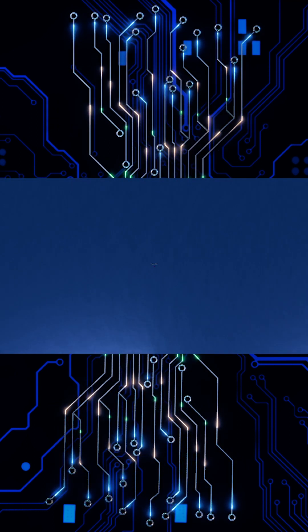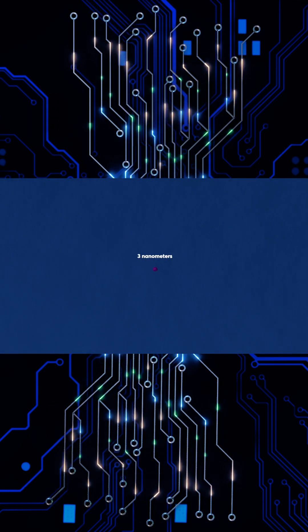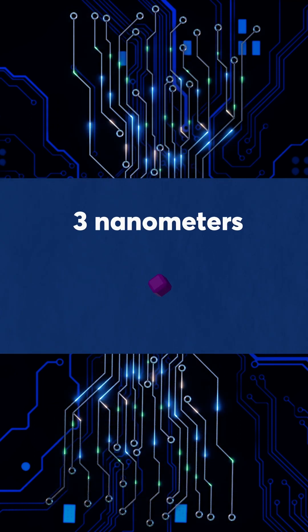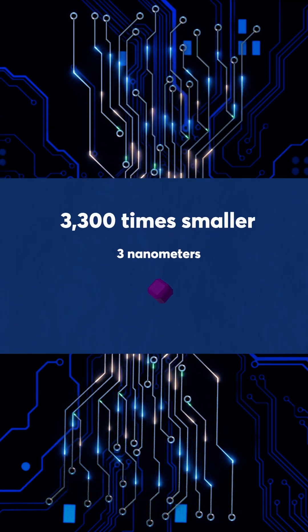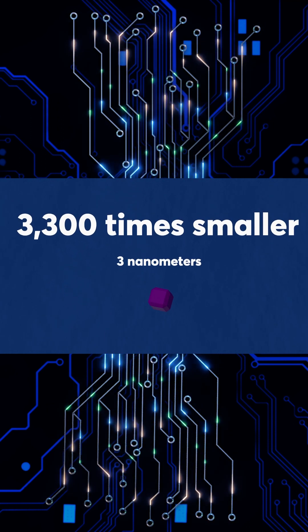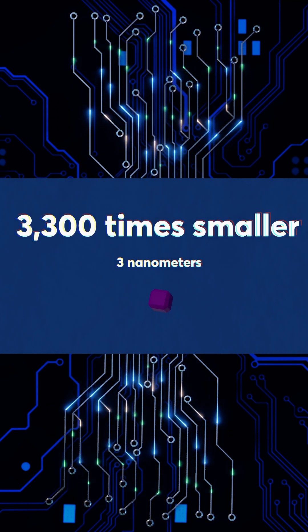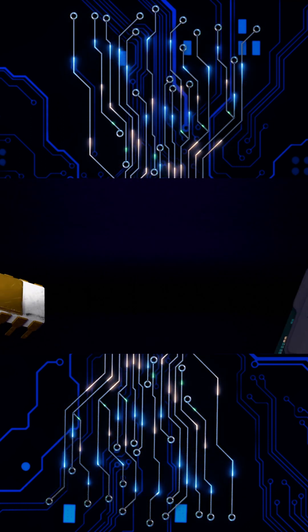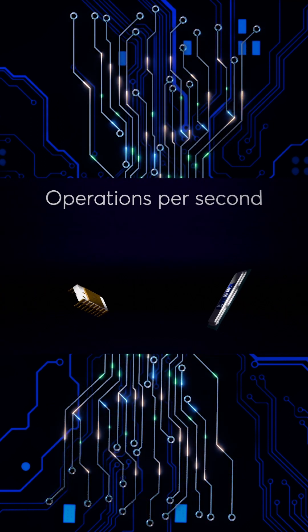Today, transistors are just 3 nanometers wide, over 3,300 times smaller than the original. In operations per second,